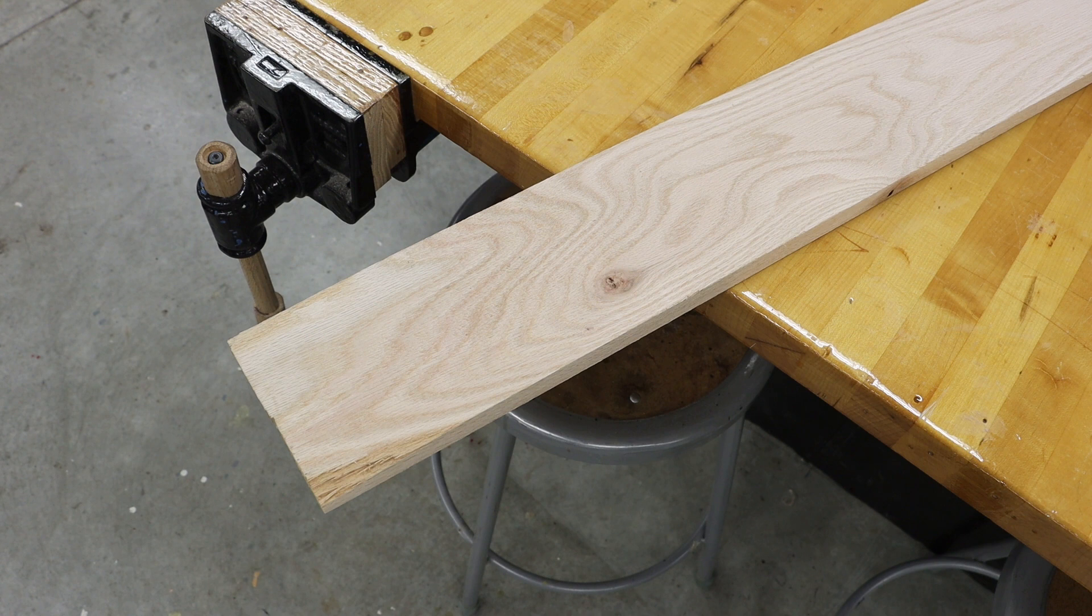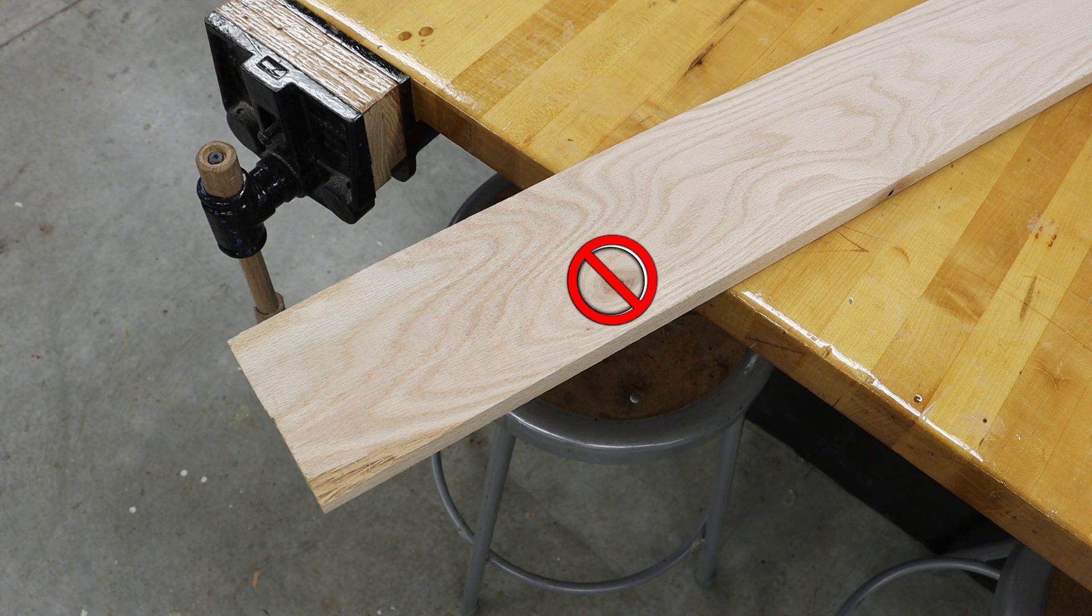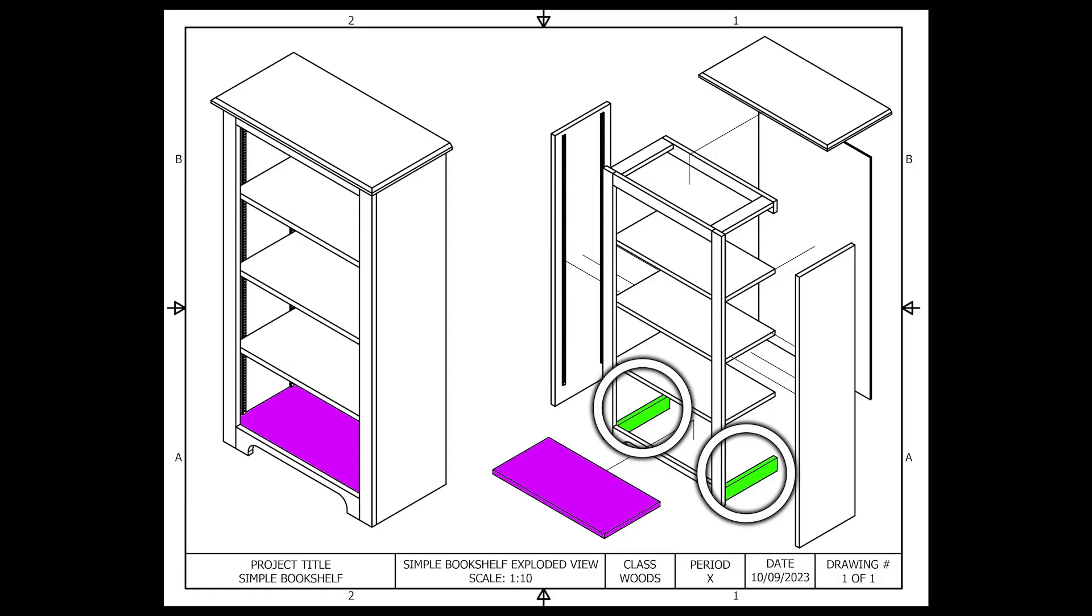Now this board has a knot on it, but I am not concerned with that because these gussets go underneath the project where no one sees.